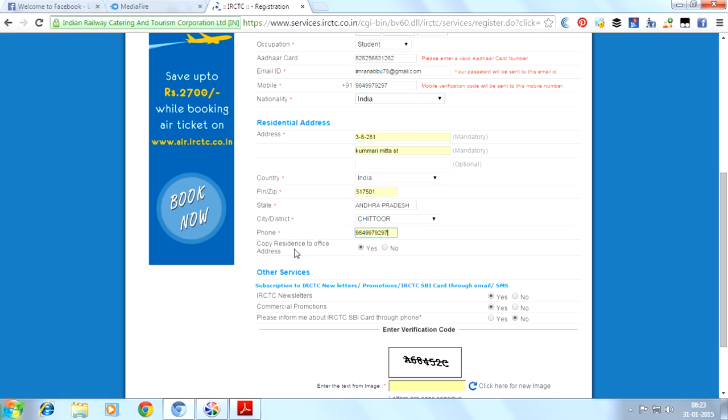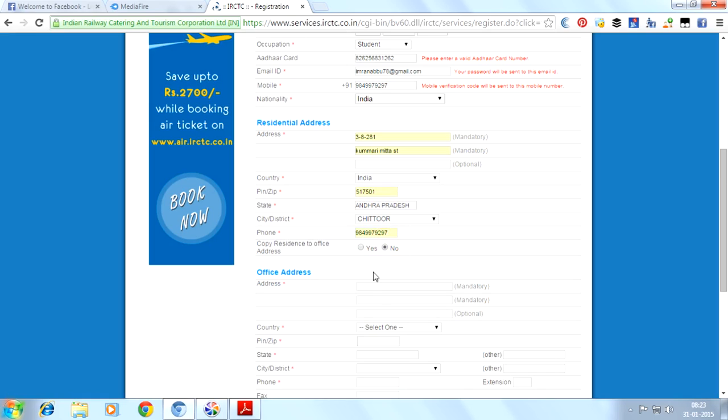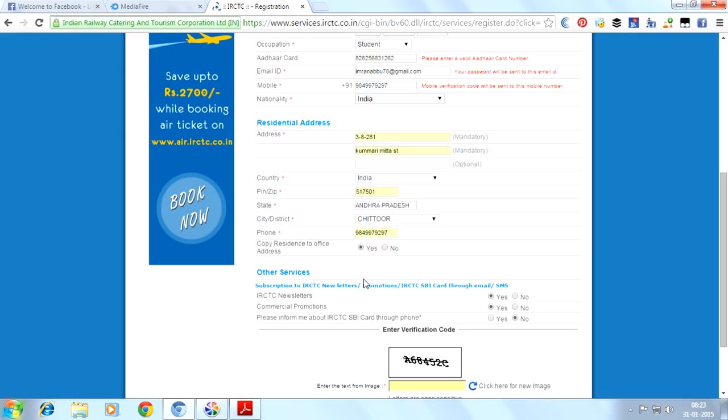Here, 'Copy residence to office address.' It will ask for your office address. If you have an office address, then you can click on no and provide your office address separately. If you don't have an office, you can click on yes to make the office address and home address the same.